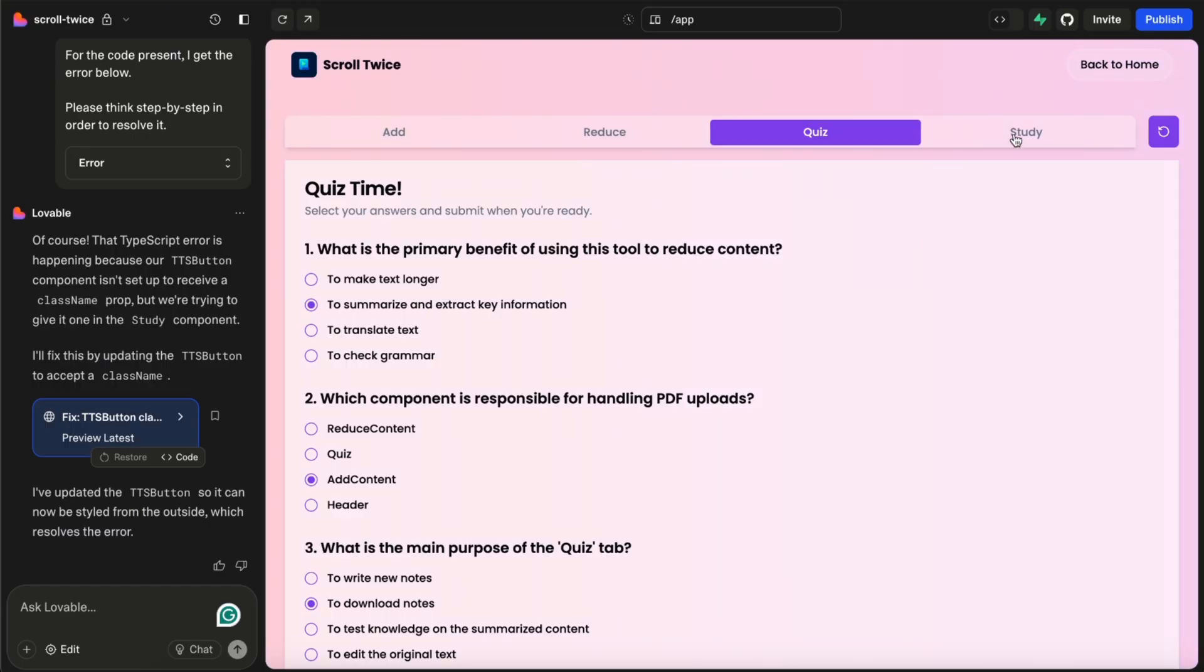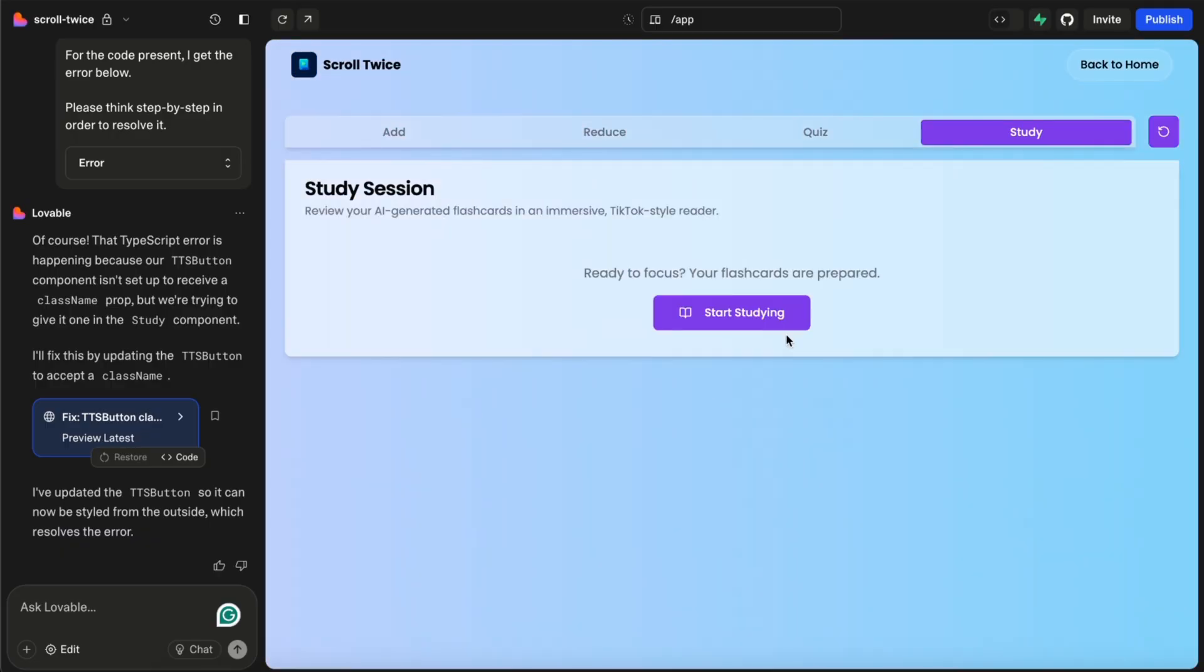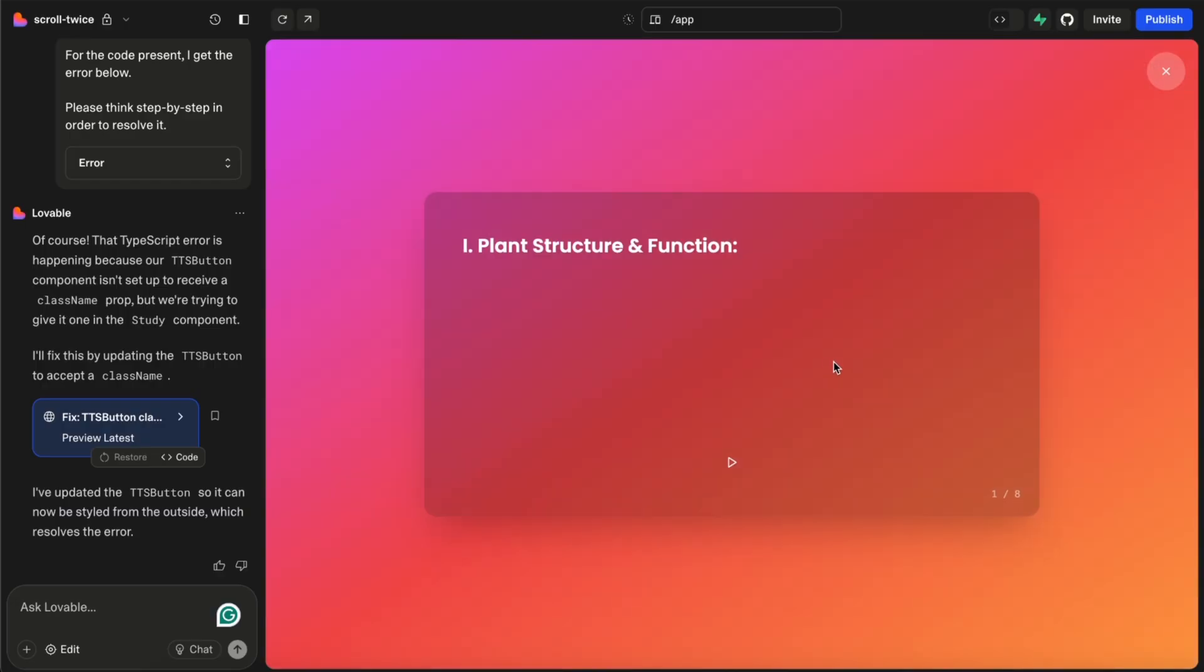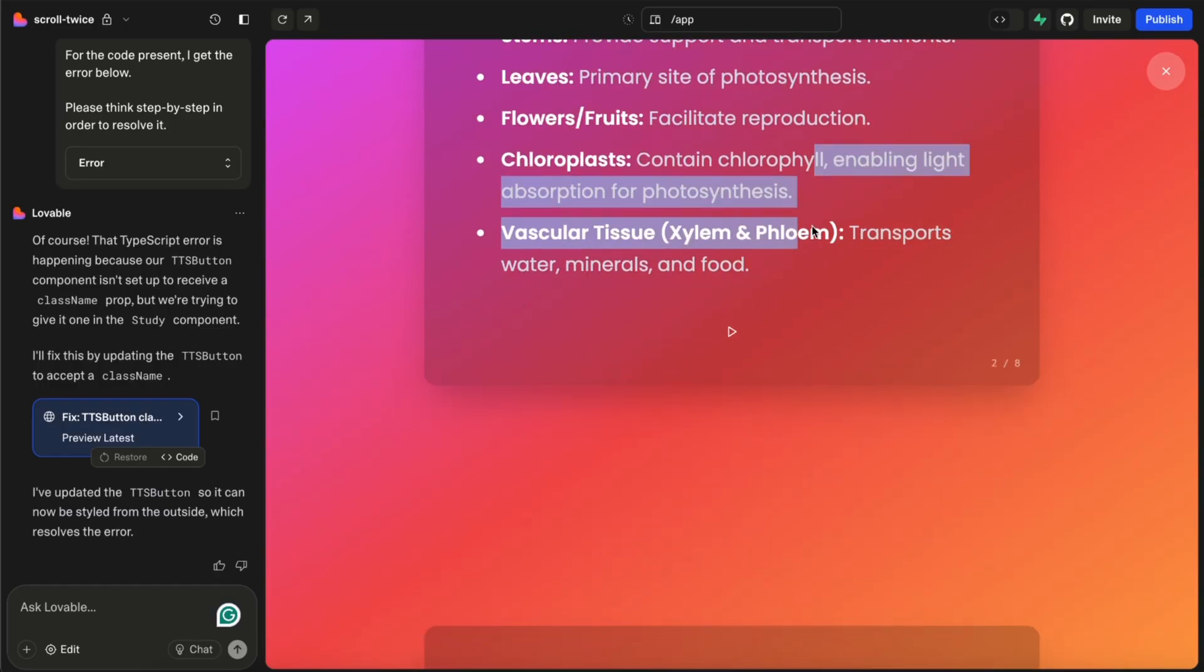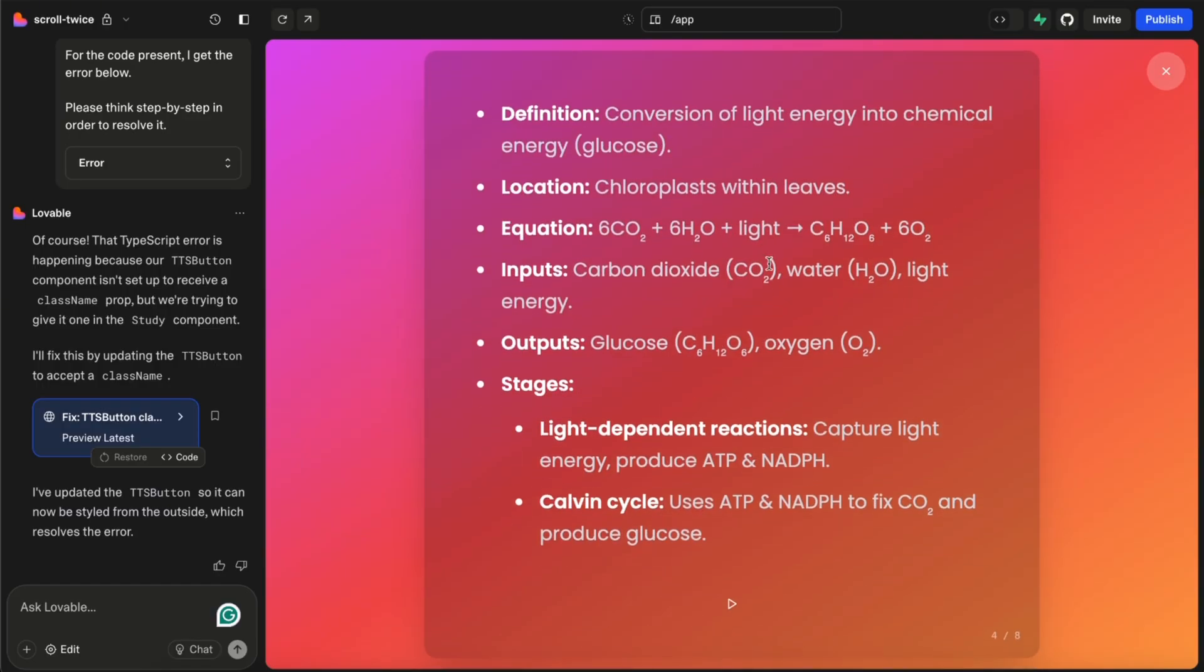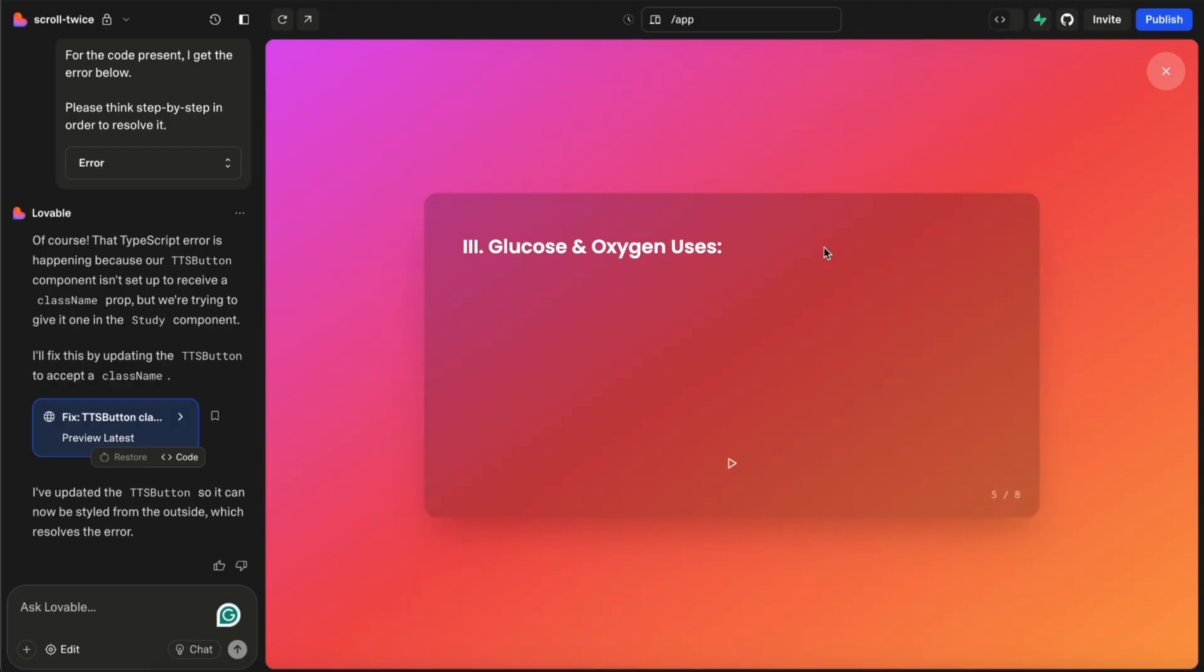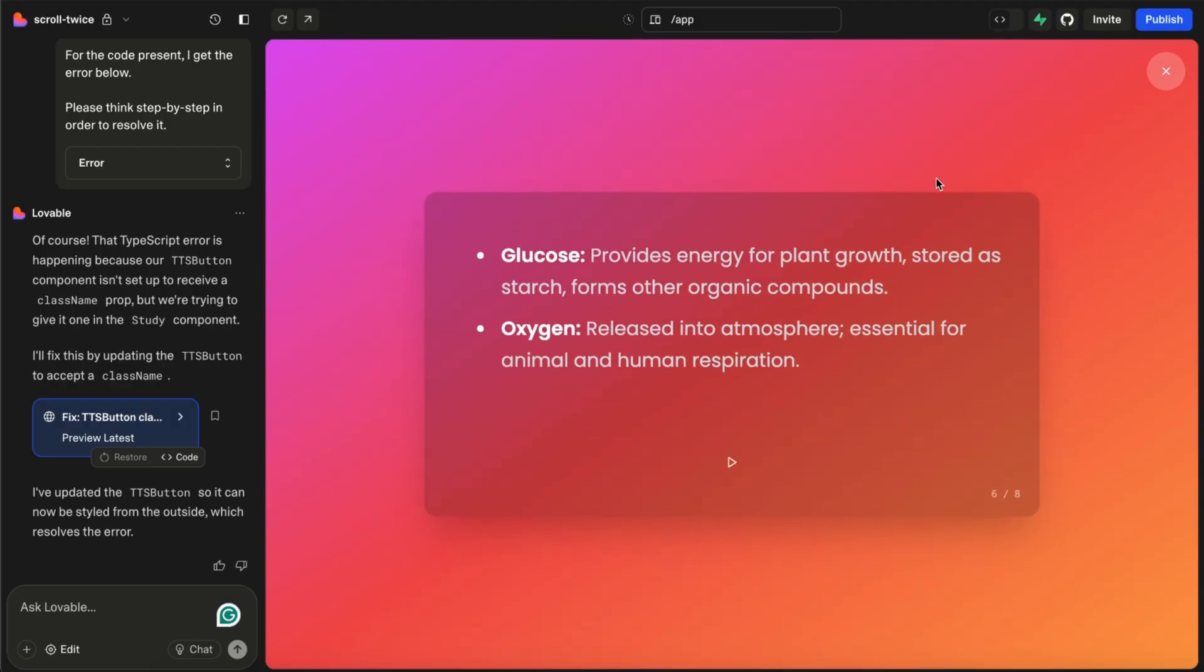And then I added a study section. So the study section you can also generate with flashcards, right? And then once it's generated, you can start your session. Now this will give you this kind of feel of scrolling up and down between your notes. You can scroll up, learn about the next few points, and you can just sit on your couch and do this.